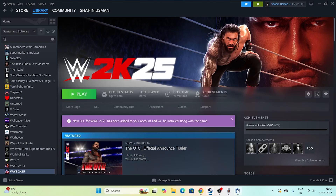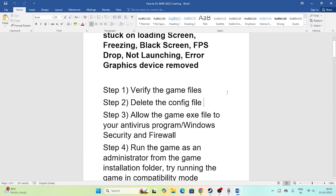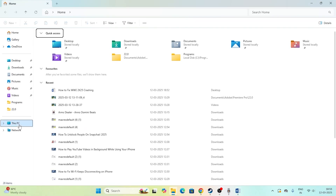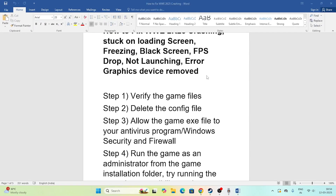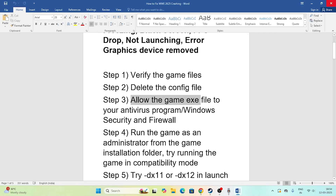If you're still having trouble after verifying the game files, the next step is to delete the config file. Go to the file explorer, navigate to This PC, then Documents. You'll find a folder for My Games or for WWE 2K25. Delete that folder. Note: you will lose all game progression, but it's worth trying.